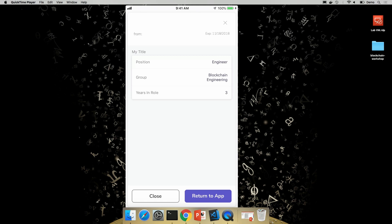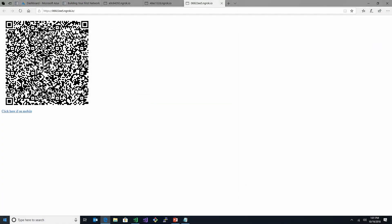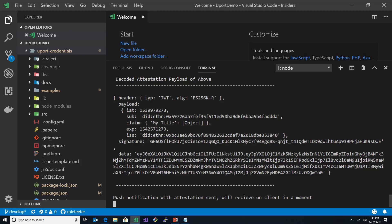Basically, it says you've just signed this attestation that's been provided to me by this app that says I'm an engineer in the blockchain engineering team, and I've been enrolled for 3 years. So, great. If we pop back over to VS Code on my machine here, you can see that we got some output here.